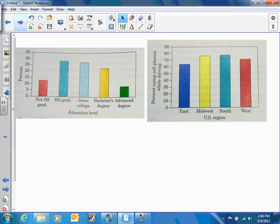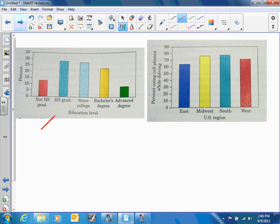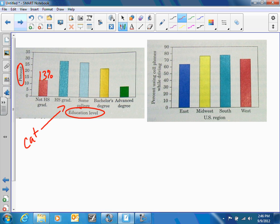The next thing we're going to look at is bar graphs. A couple of key things: these are your categories — level of education — and then we have our percentages. Make sure you label what those percentages are: 13 percent, 27 percent, and so on, so that anyone looking at the bar graph knows exactly what you're referring to.